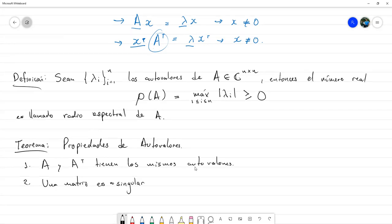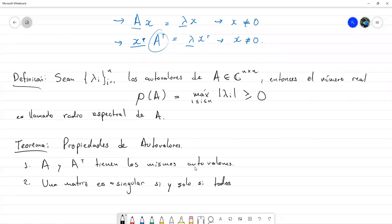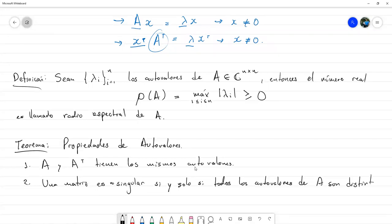Una matriz es no singular —y si no lo recuerdan, singular es que no tiene inversa, por lo tanto no singular sería que tiene inversa— si y solo si todos los autovalores de A son distintos de cero. En otras palabras, si existe algún autovalor que sea igual a cero, entonces la matriz no va a tener inversa porque va a ser singular.